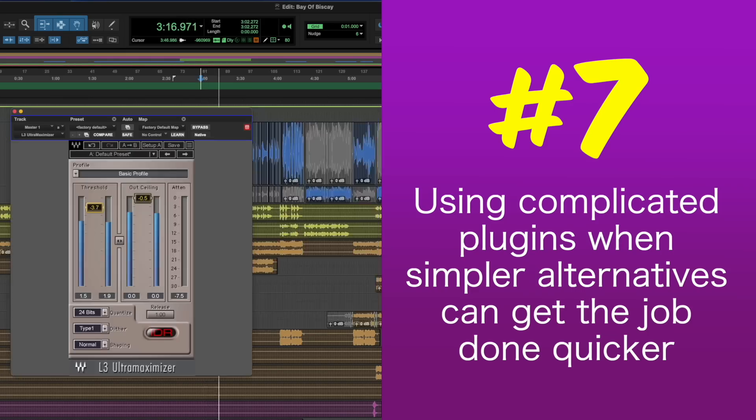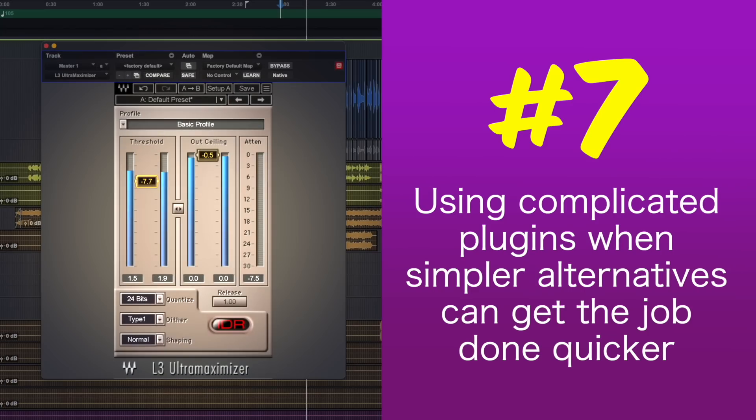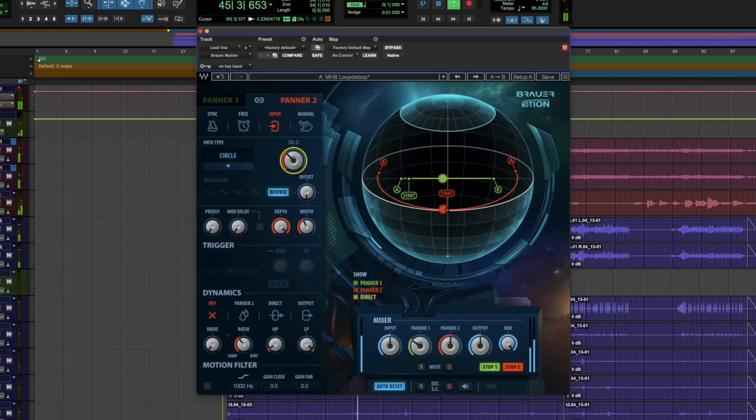Let's move on to number seven: using complicated plugins when simpler alternatives can get the job done quicker. Plugins get us from point A to point B quickly — if you're familiar with them and know how to get the most from them. There are many plugins with all the bells and whistles you'd ever need, but often you don't need most of the controls on offer. Depending on the music, having too many options laid out in front of you can cause choice paralysis, which can slow your creative decision making down to a snail's pace.